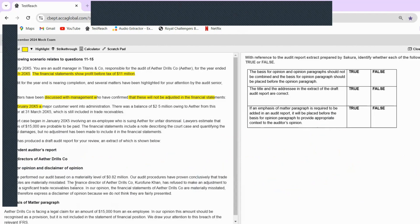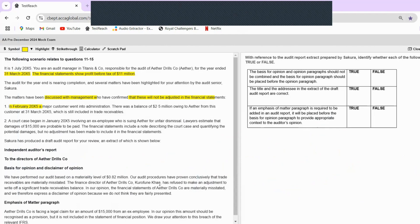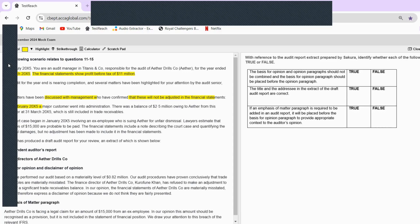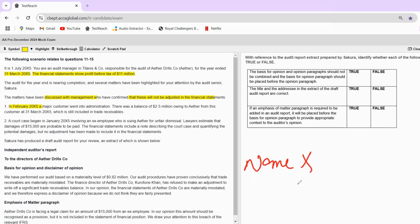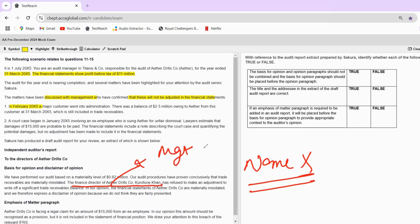The draft also states: 'The Finance Director of Aether Drills Company, K Khan, has refused to make an adjustment to write off a significant trade receivable balance.' For students well-versed in audit reports, you'd know that we never name anybody in our audit report — no naming happens. It is not professional. We should always write 'management' instead — we cannot name any particular person who refused to make something in the financial statements.